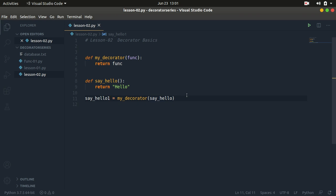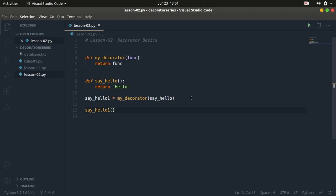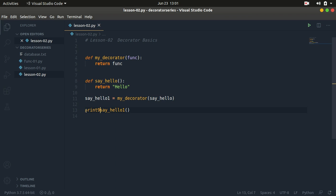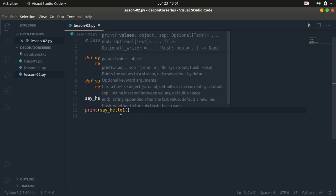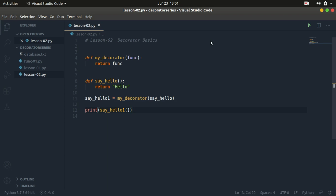And returns it — we are storing it in say_hello_one. So whenever you call say_hello_one, what it's actually going to do is run the function that was passed in, which in this case is say_hello. It's going to return a string, so let's go ahead and print that on the screen. Let's run this and see what we get.